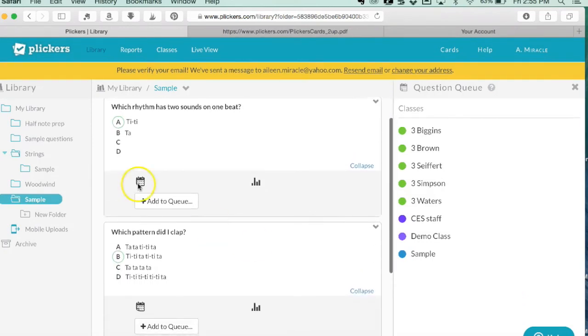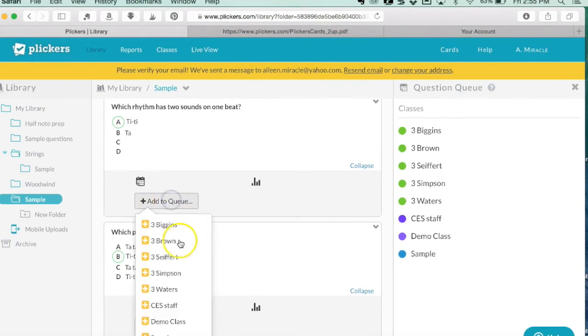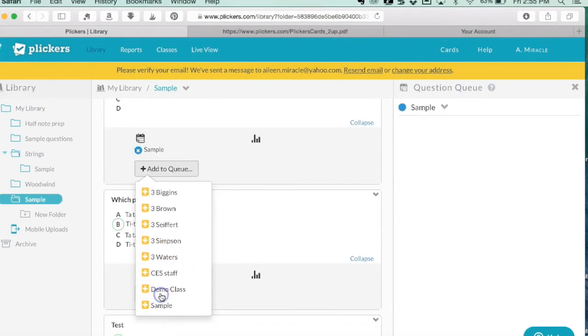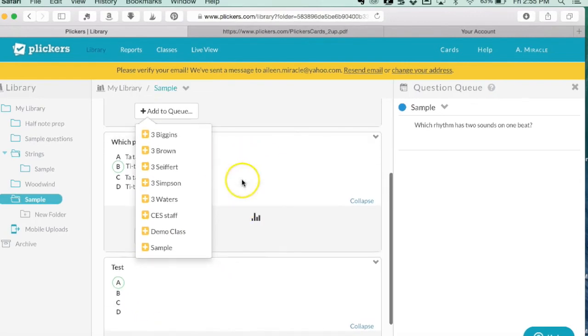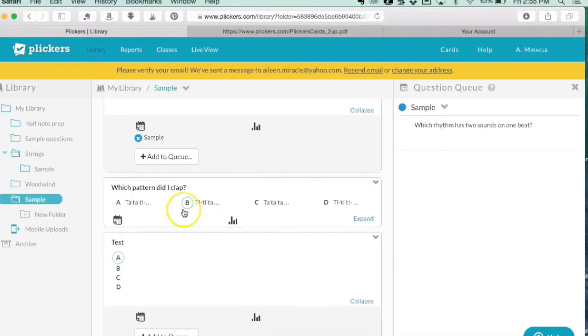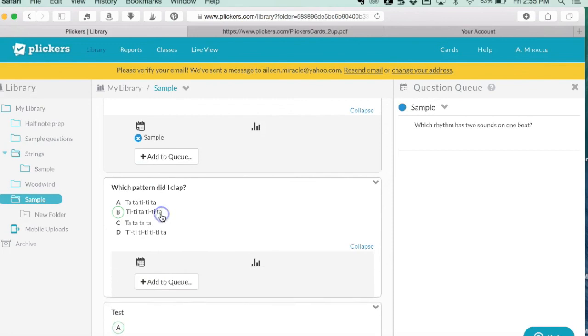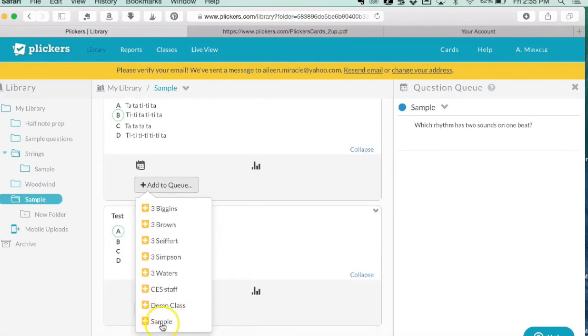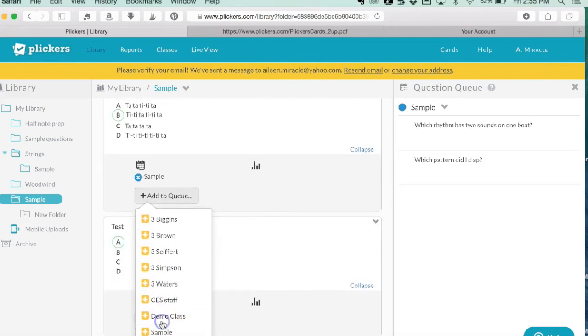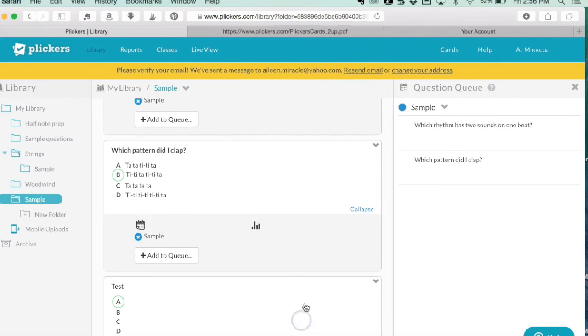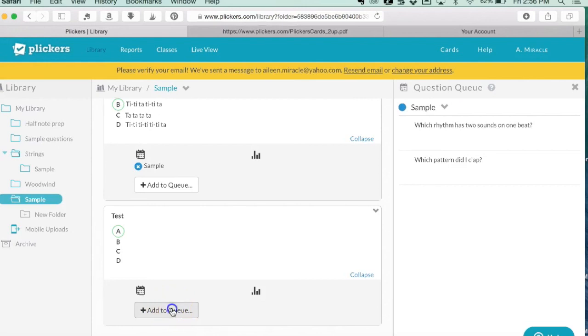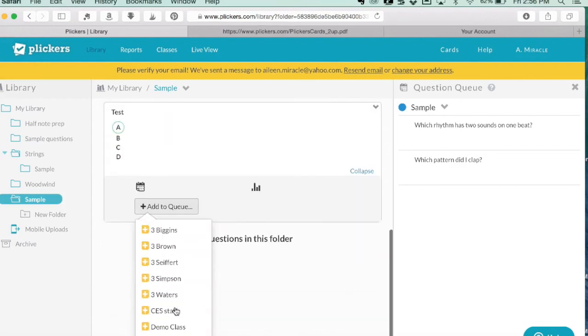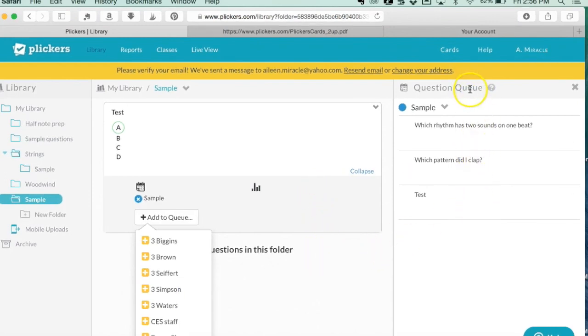Let's say I want to ask those three questions to a particular class. I could go to add to queue and assign them to the sample class. I'll do the same thing with the other two questions - click on the question and then click on the sample class. Now those questions have been moved into the queue for the sample class.